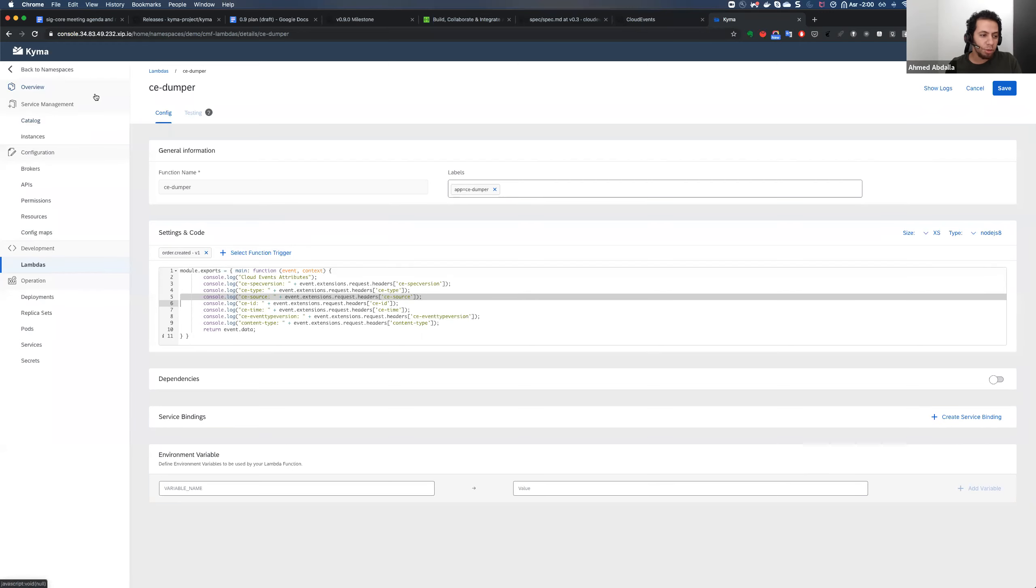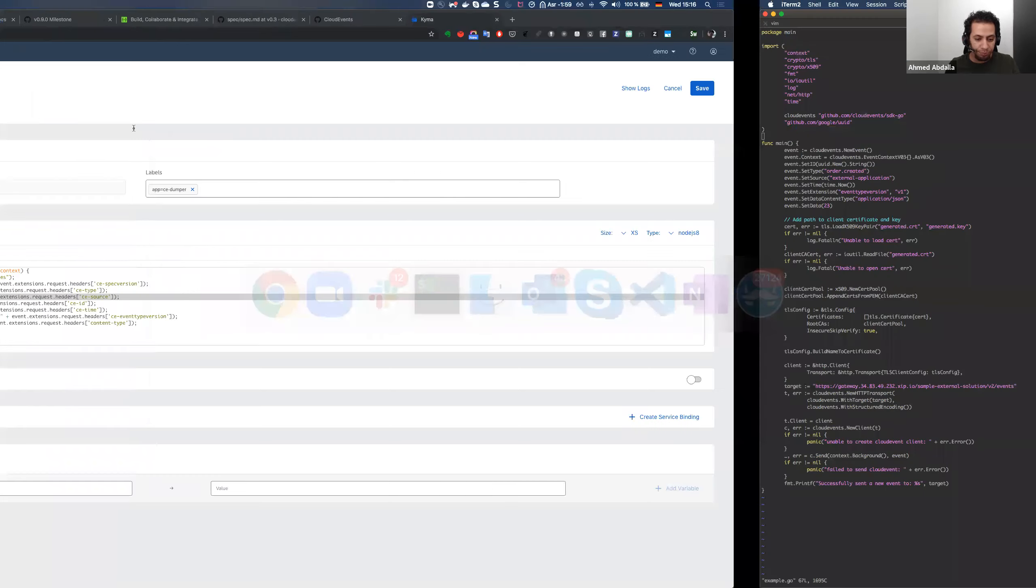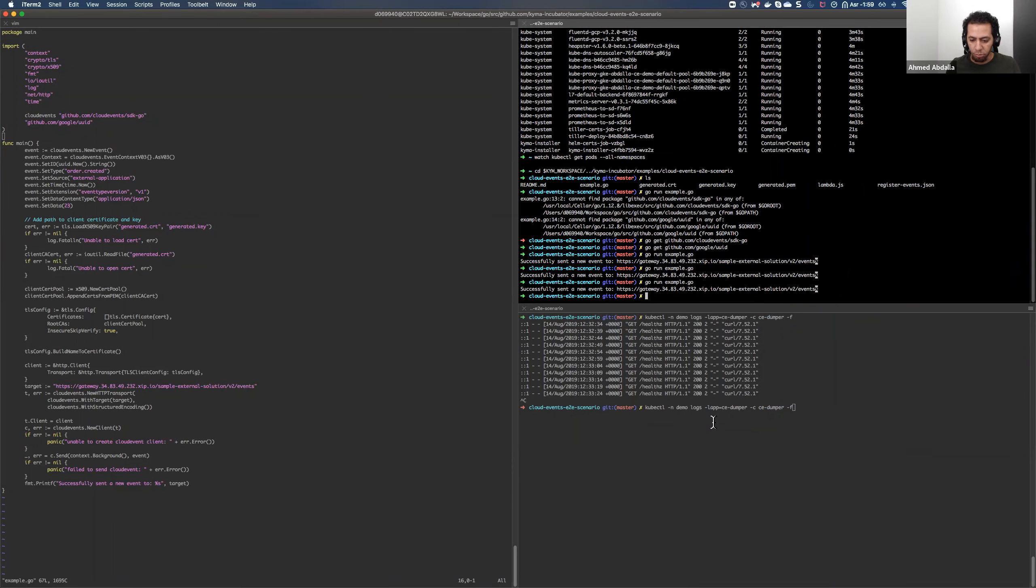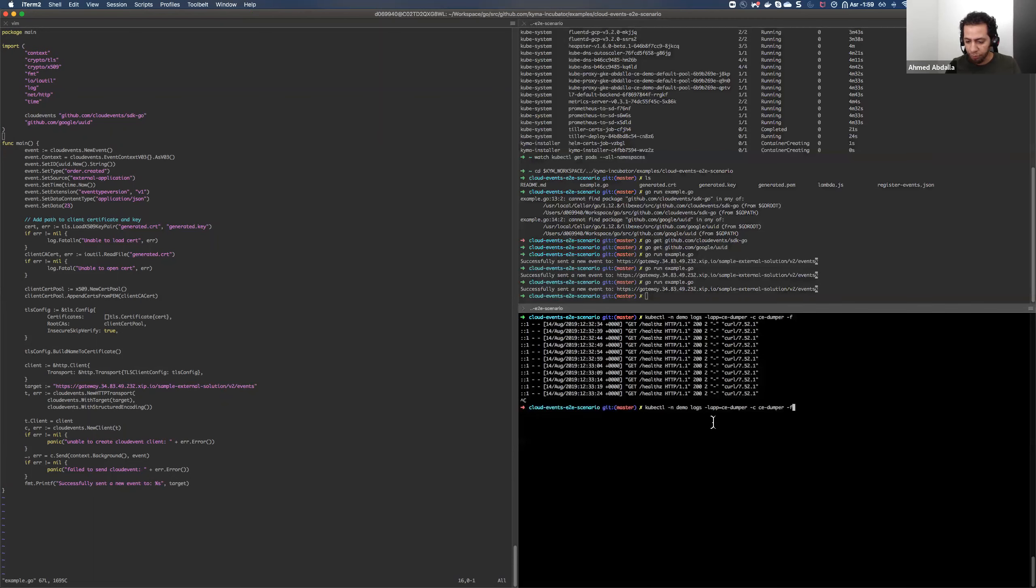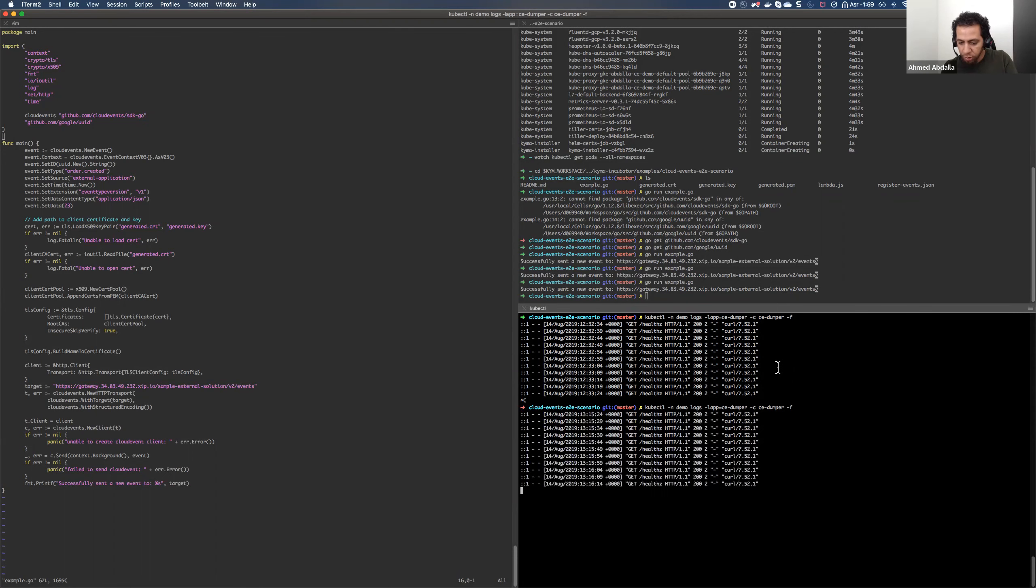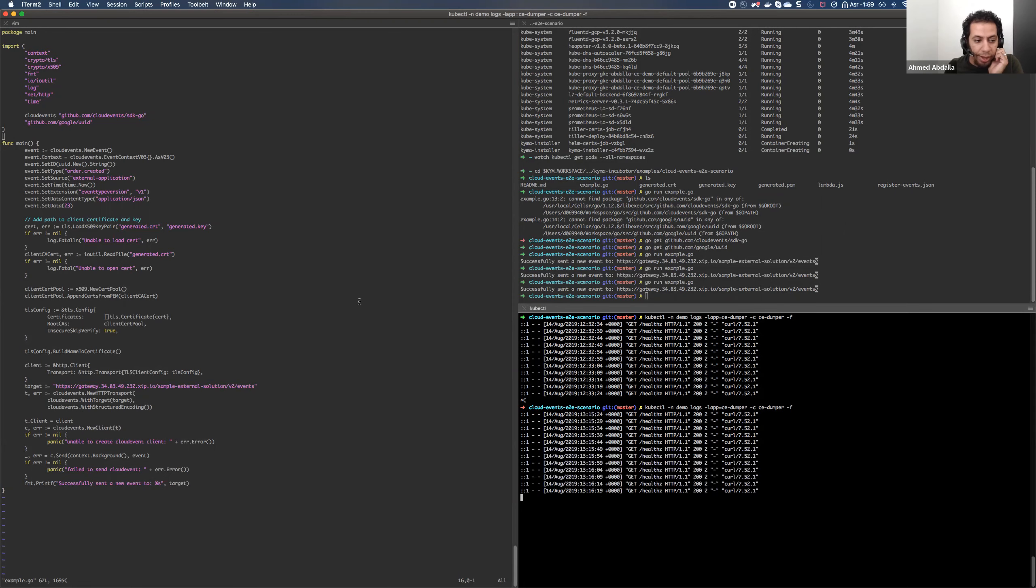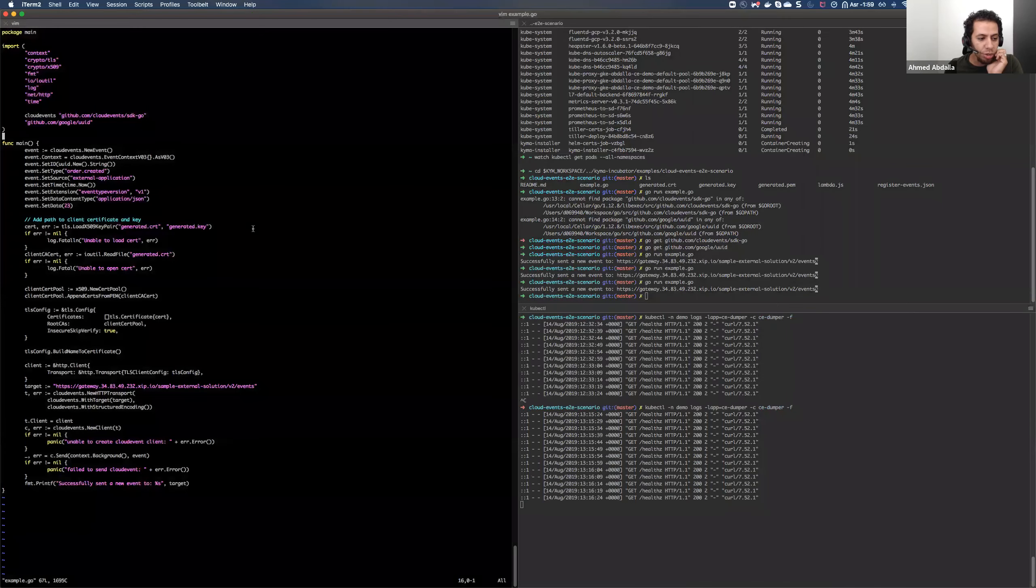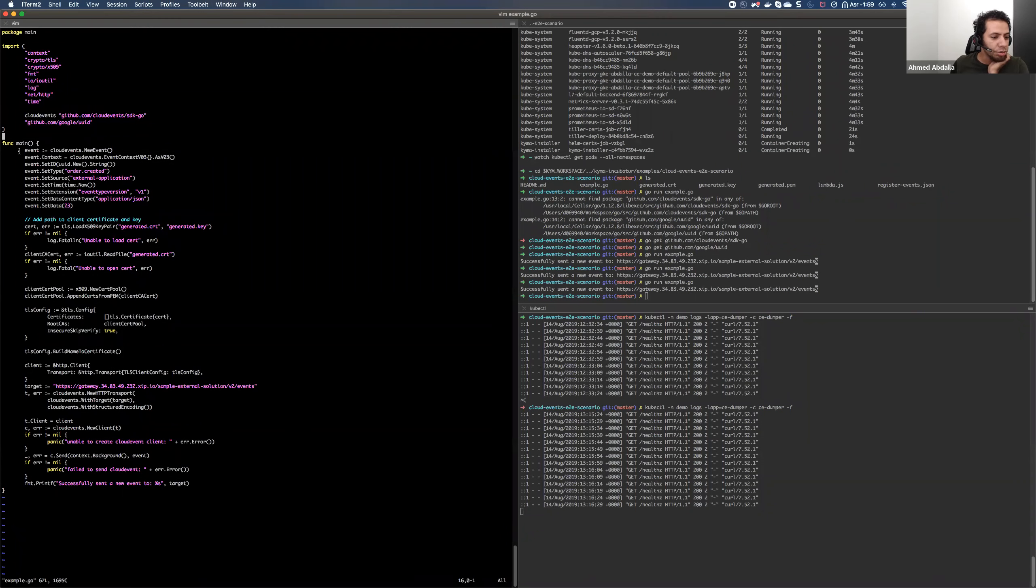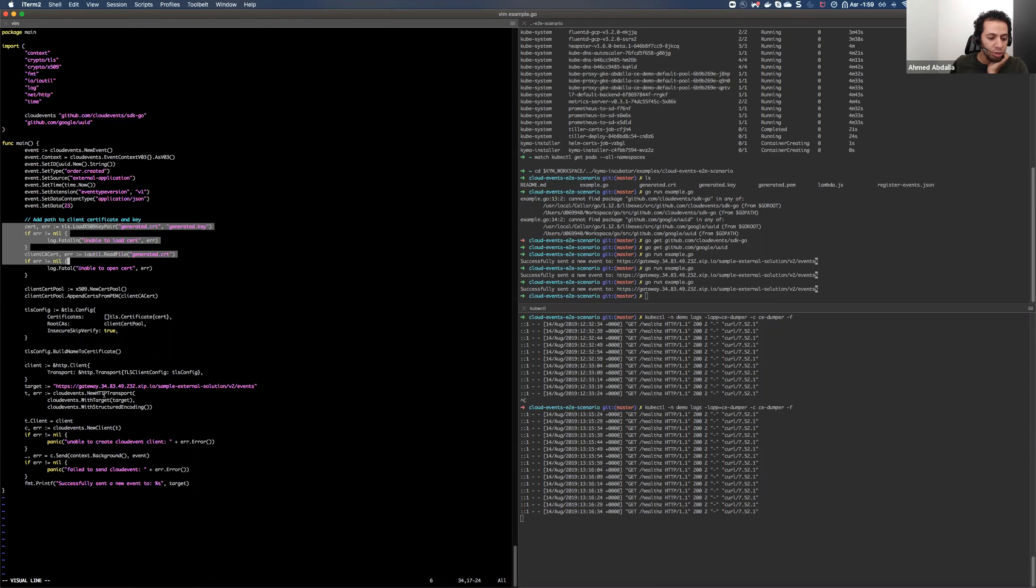In this aspect, I have here quickly my environment where I have the Lambda running in the lower window. Let's see. Yeah, there I'm just showing the list of the logs from the Lambda. And I'm using a very simple Go application, which you can see on the left. This Go application basically uses the certificate that is generated and paired with the application to send a cloud event to this cluster.